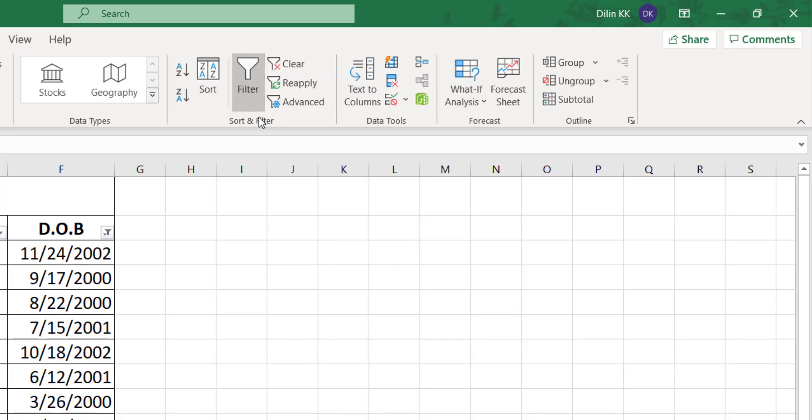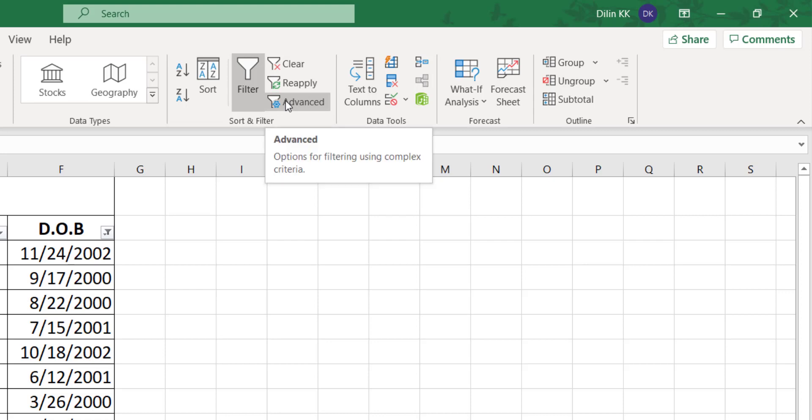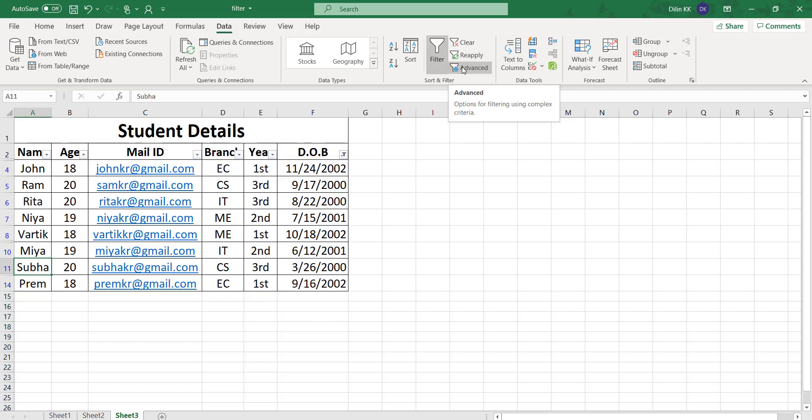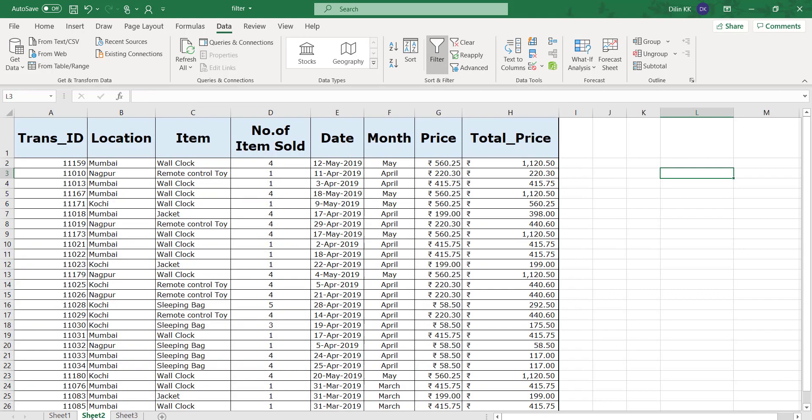In this filter group you can see one more option, that is Advanced. This advanced option is used for complex criteria. If we have complex criteria, you can use this advanced option. I will show you with an example.